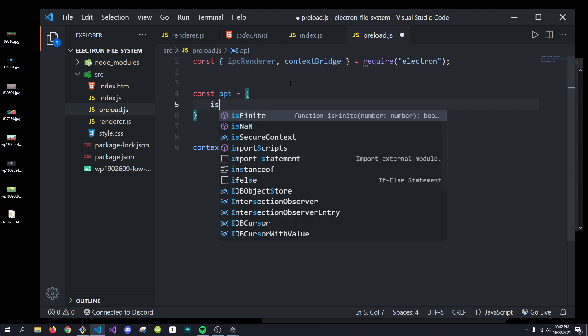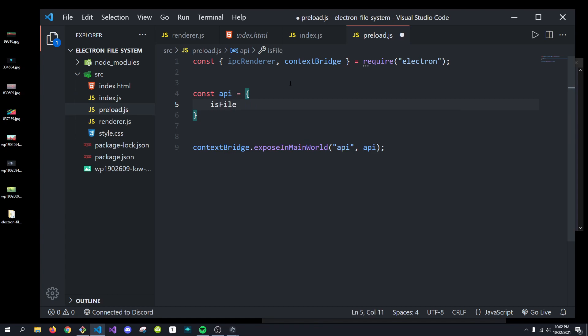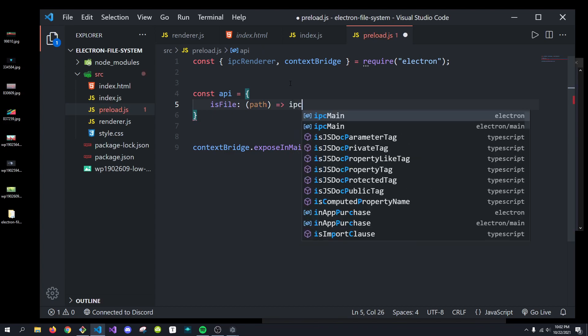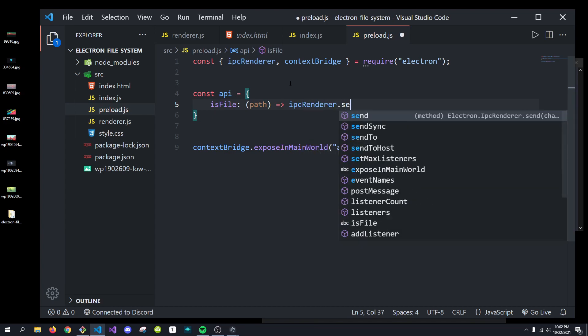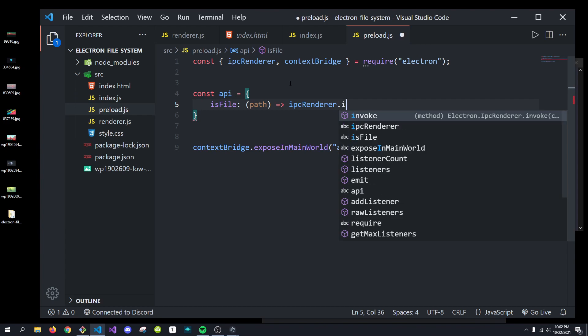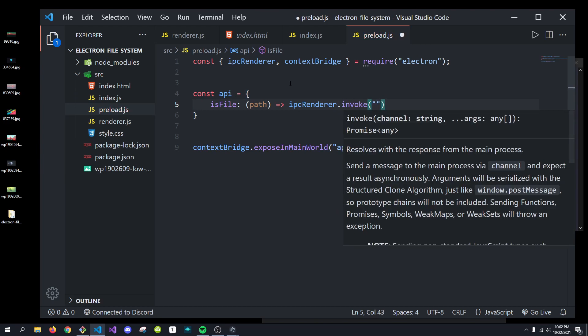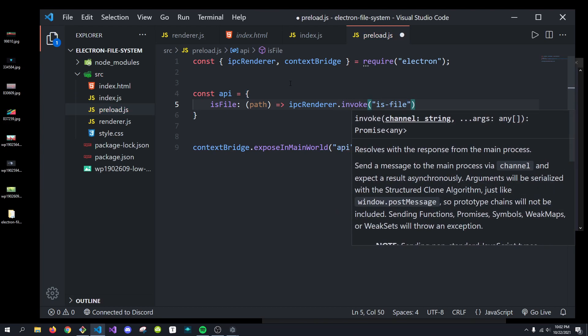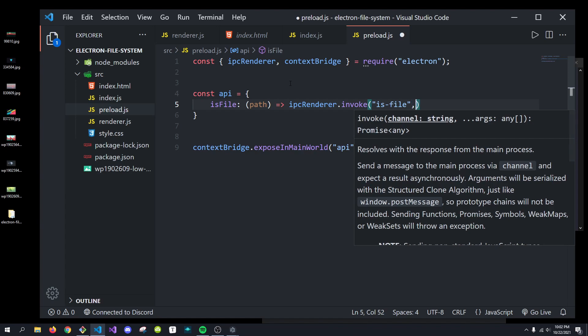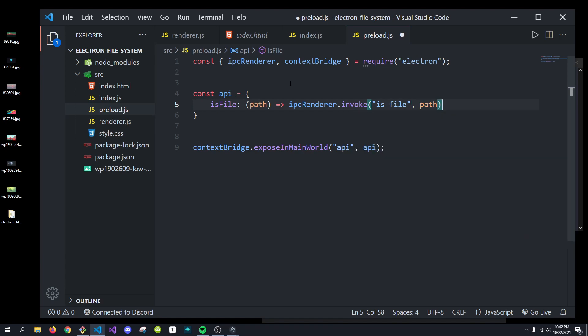We're going to do is directory. Or no, we'll call it is file. And this takes in the path. And we're going to do IPC Renderer.invoke. And we're going to say is file. And what we'll do is we'll pass in the path.